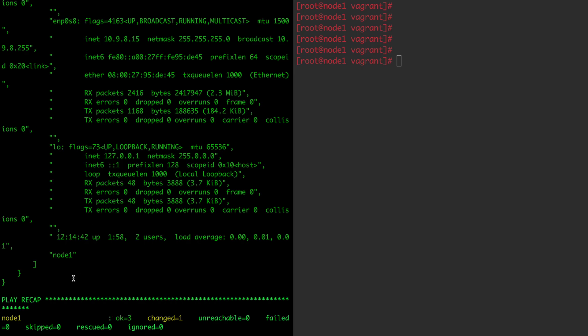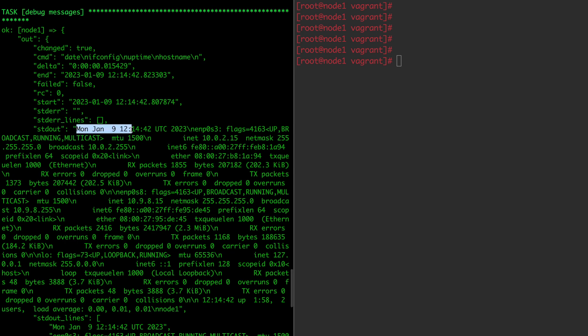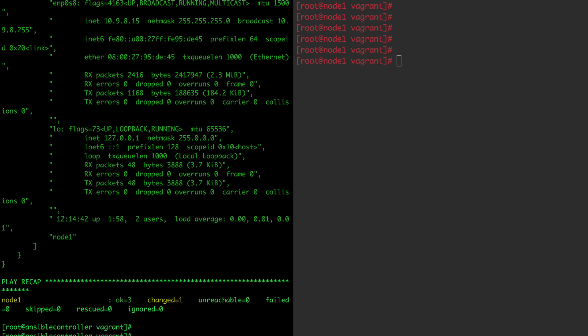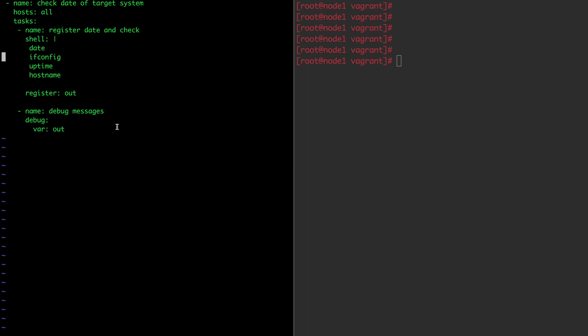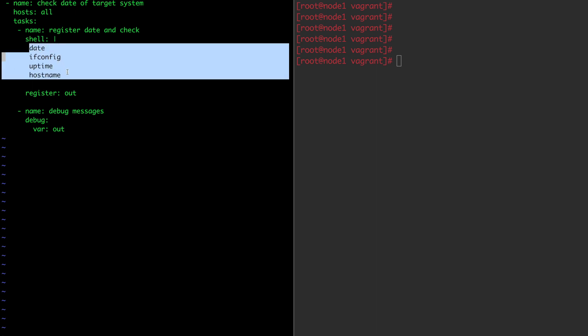Everything should be printed on the screen. I am supplying the password again. Now you can see everything: first, the date has been printed here; then you can see all the IP address information. So whenever you have to run multiple commands or even a shell script, use the shell module name, colon, pipe symbol — and this pipe symbol can accept as many commands as you want to pass. You can even pass a shell script name and it will execute that shell script on the target system. You can see how powerful the shell module is, how the register variable is working, and how the debug module is being used.